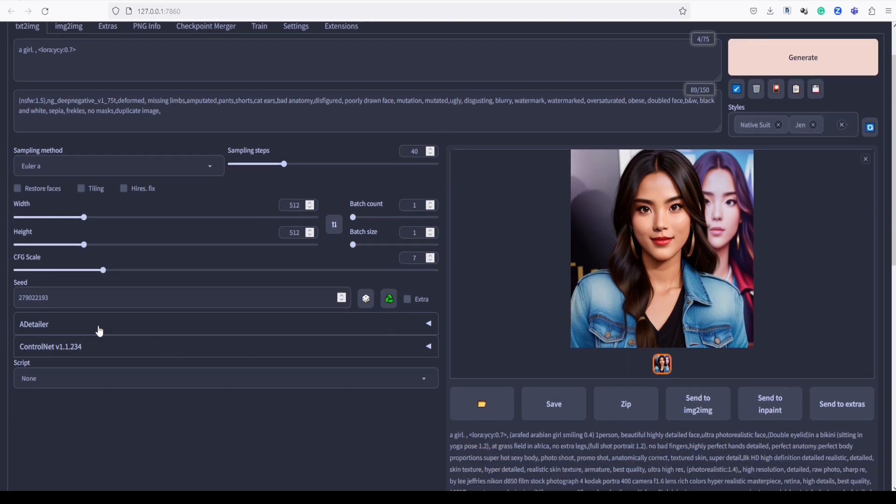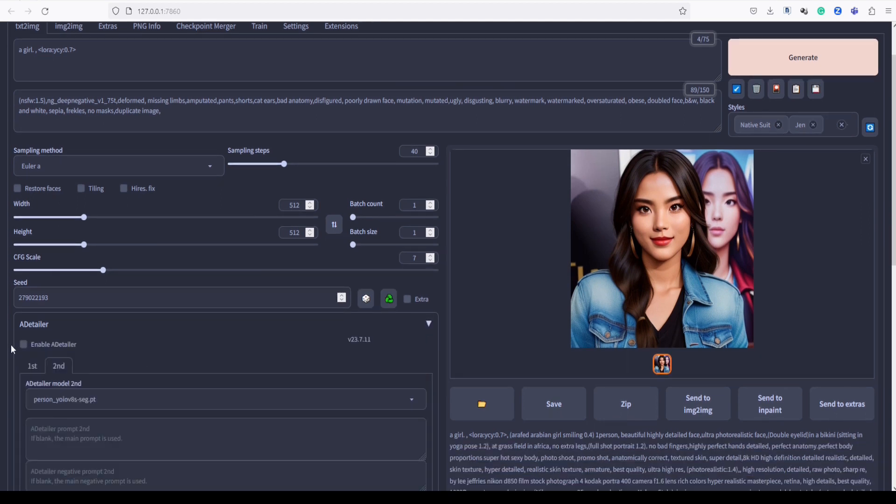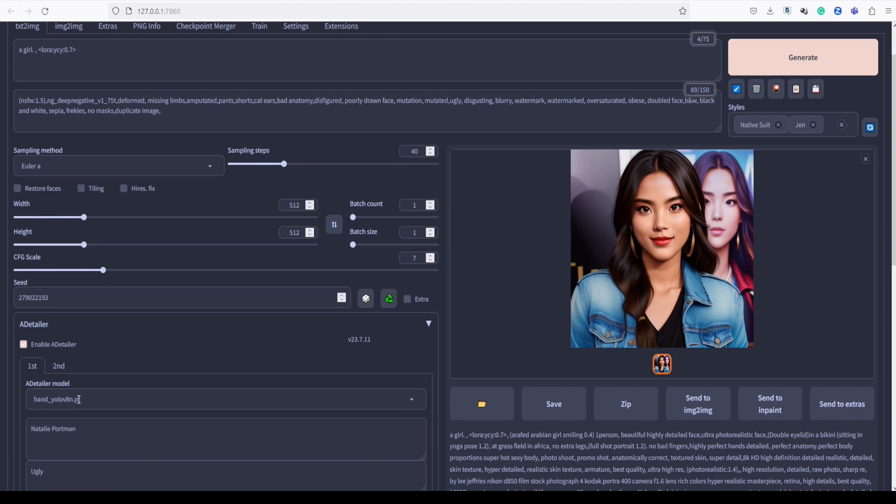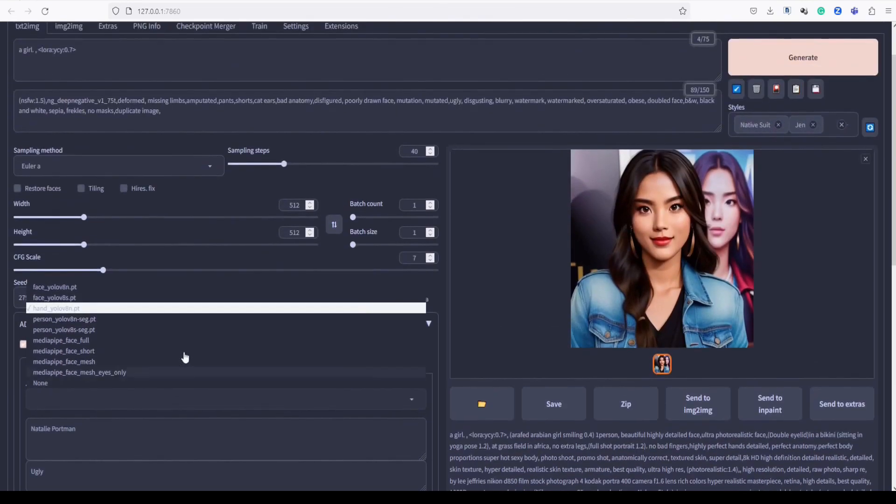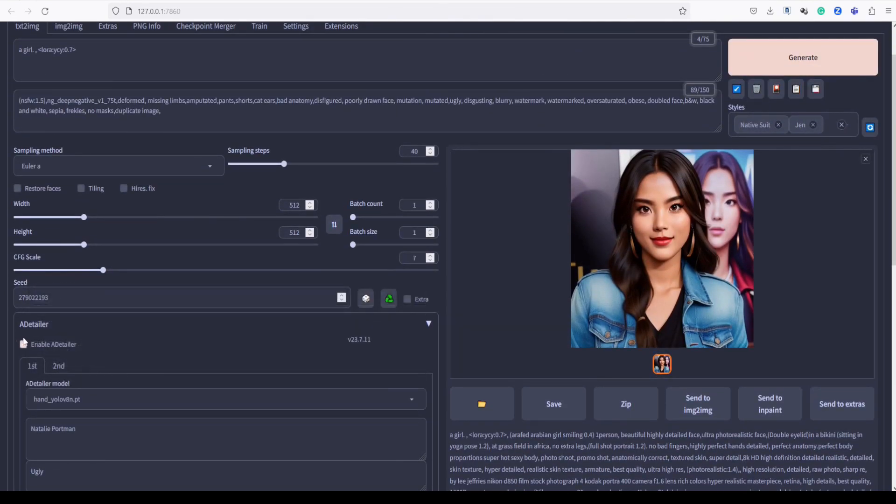Now, with Adetailer enabled, it will analyze the image and automatically correct any bad parts. Adetailer is not 100% perfect, but most of the time it works. Okay, enough talking, and let's start.